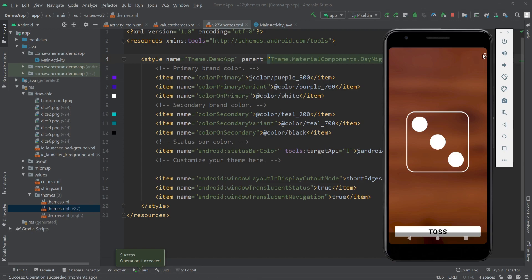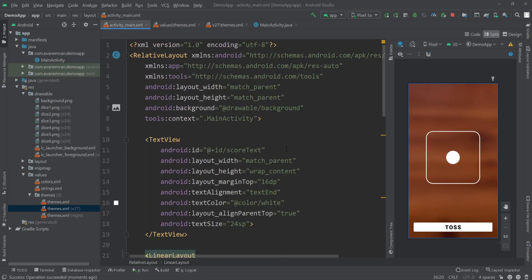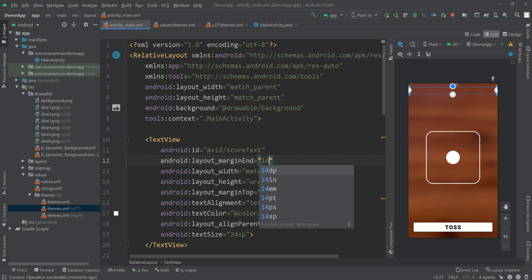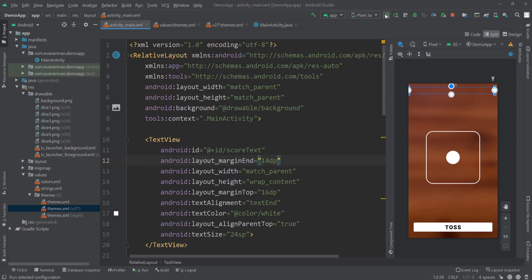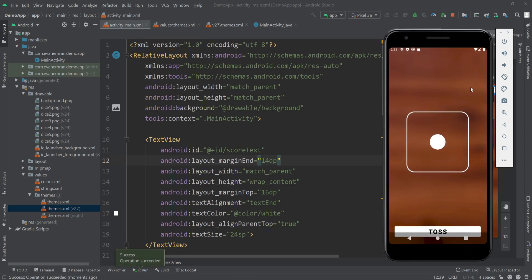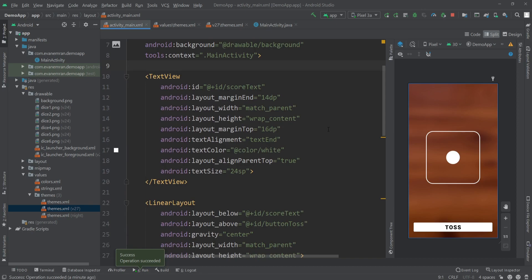Now the action bar is gone. Clicking the toss button shows the TextView with a random number and the ImageView with the dice image. You can also add padding to the TextView — for example, inside activity_main.xml add a marginEnd of 14dp to the score_text TextView and run the app to see the updated spacing.